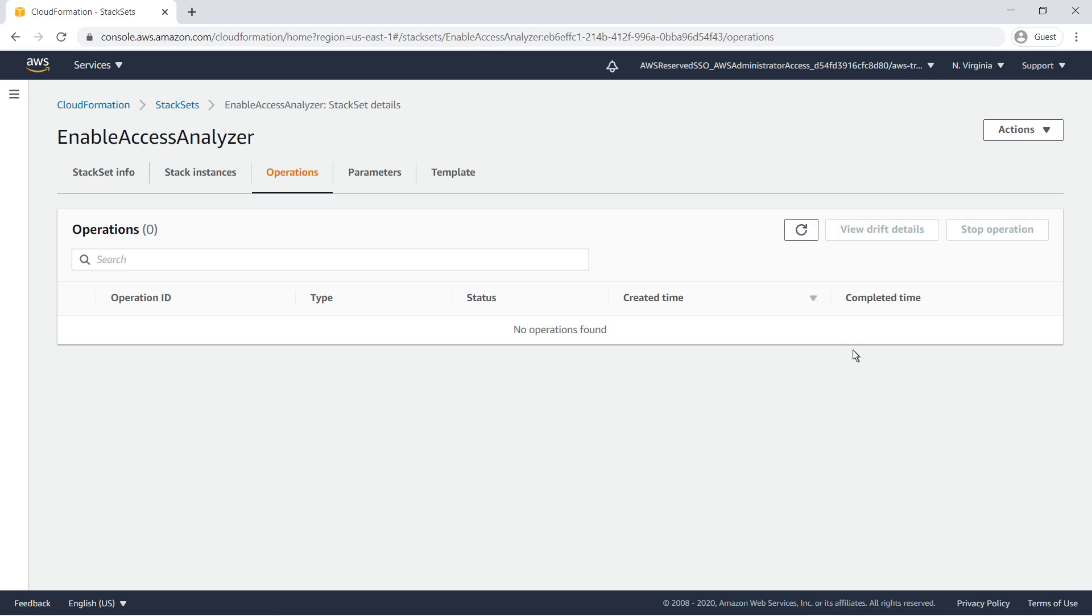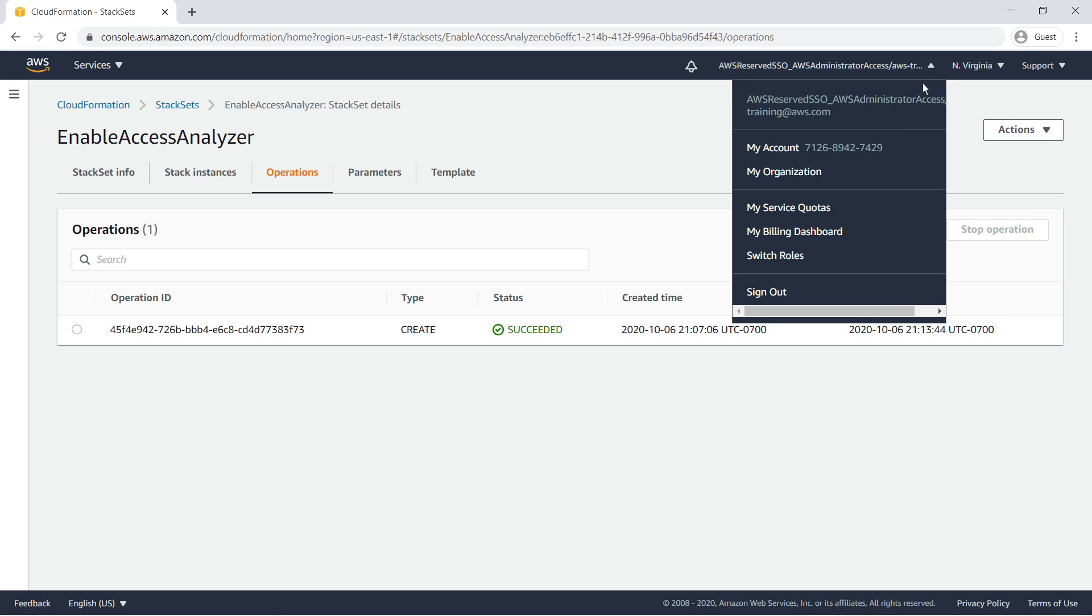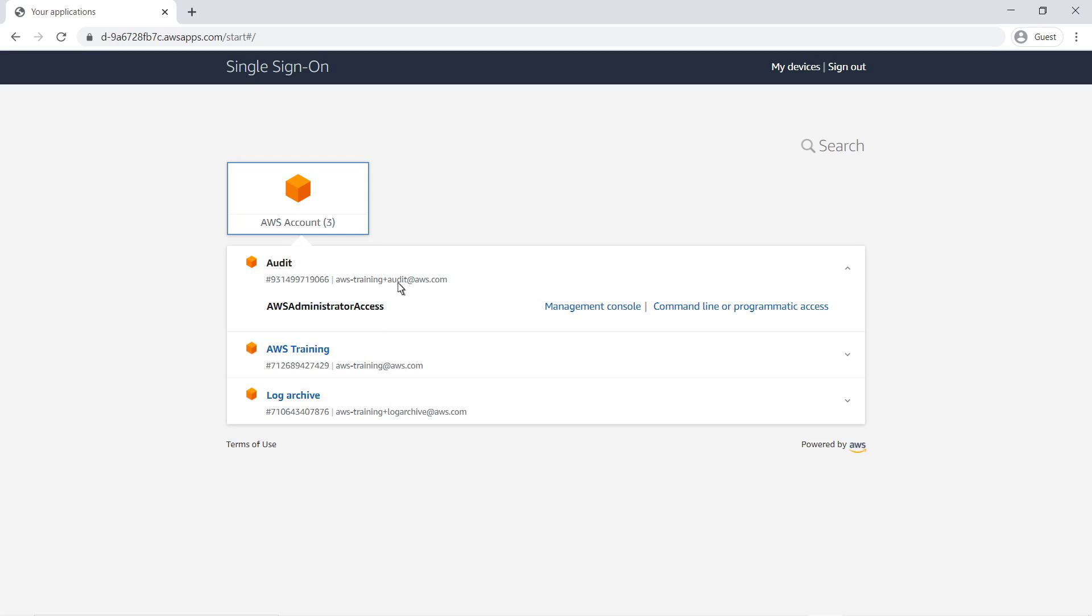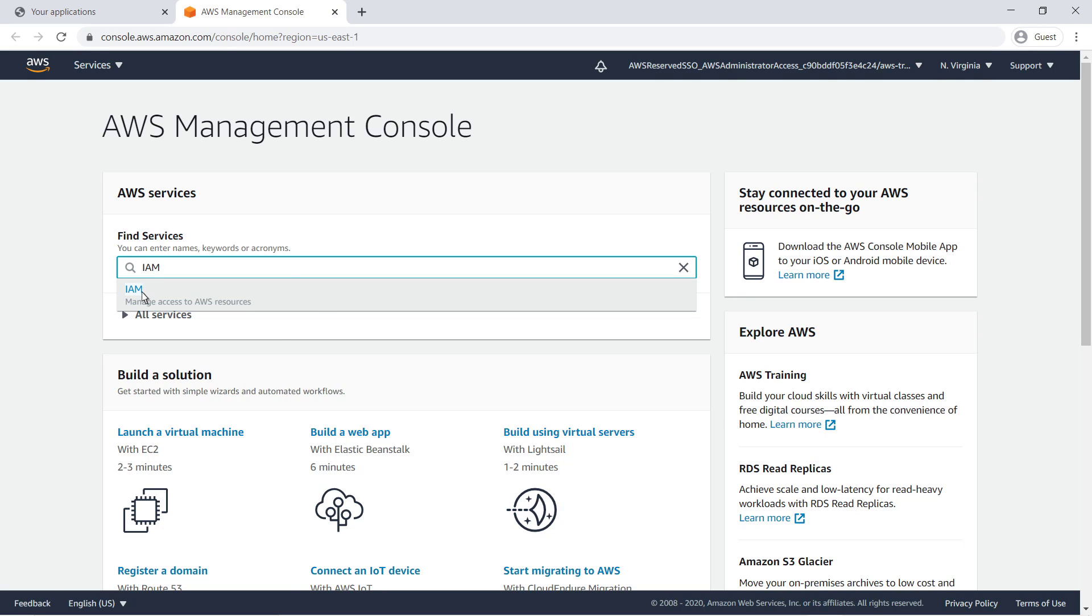Once the stack set has successfully deployed, we can sign into the delegated Access Analyzer administrator account. Let's go to IAM and verify that the Access Analyzer is enabled.